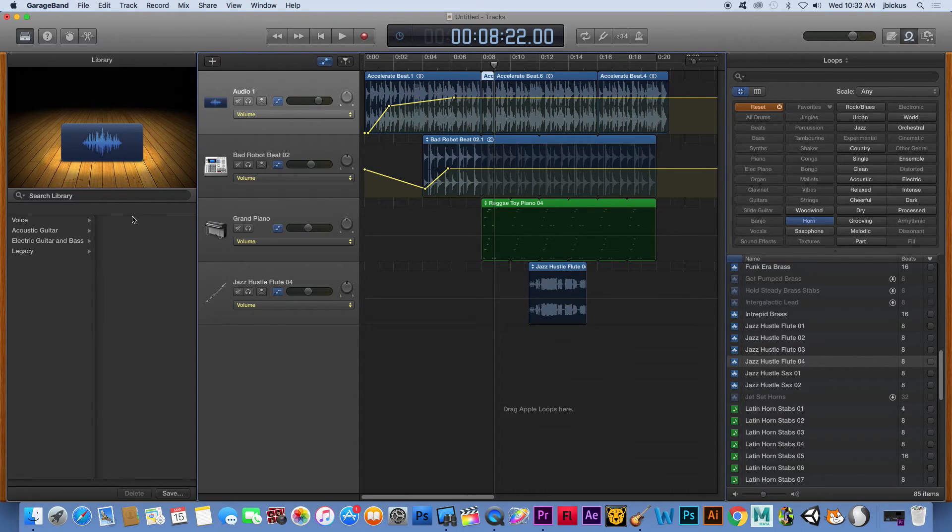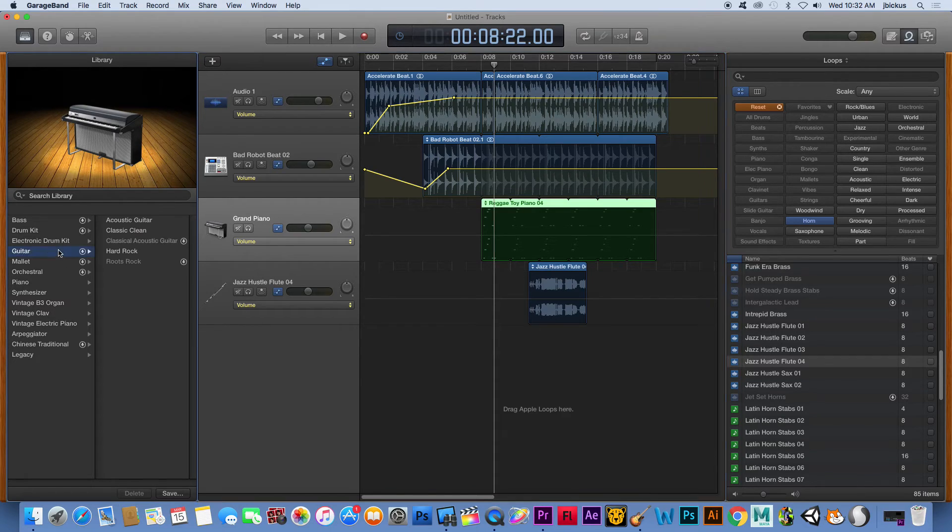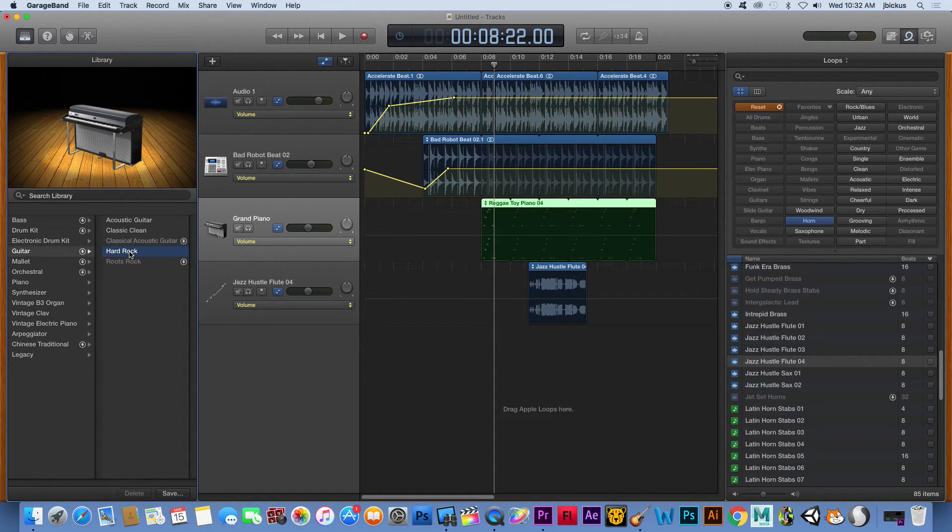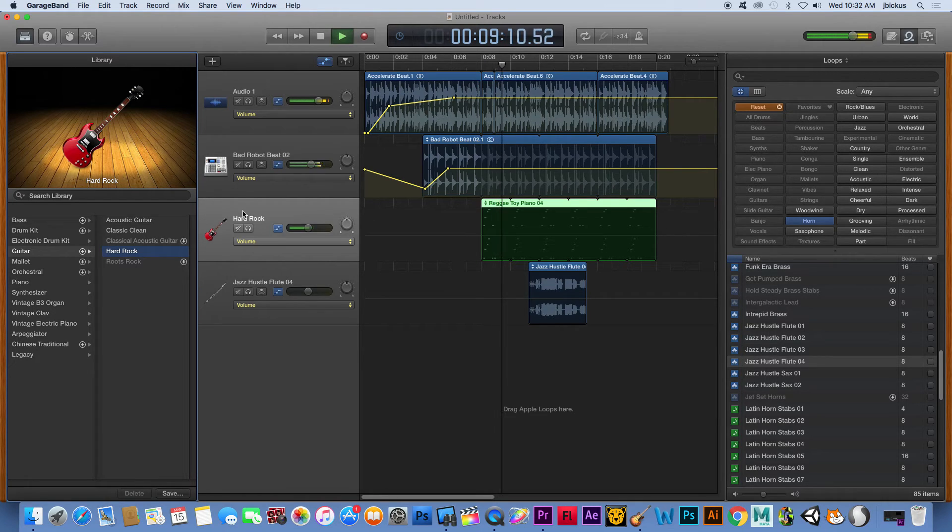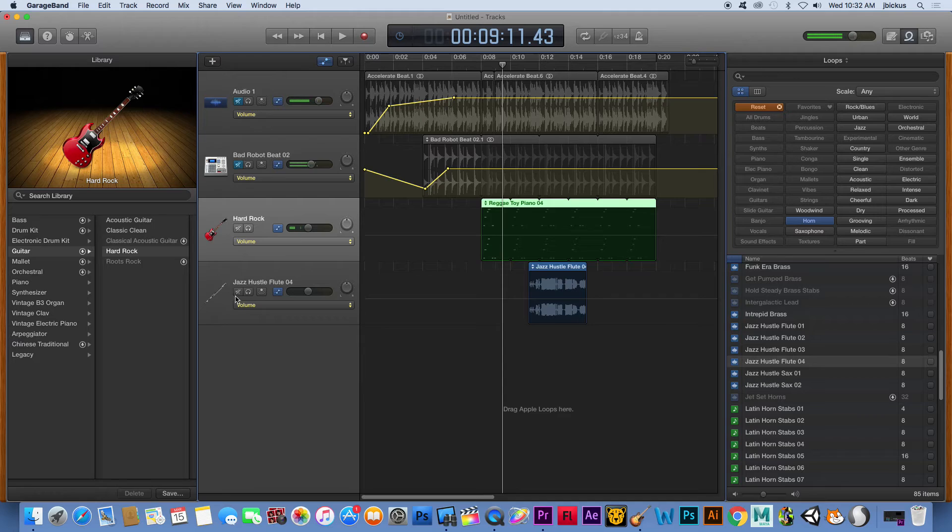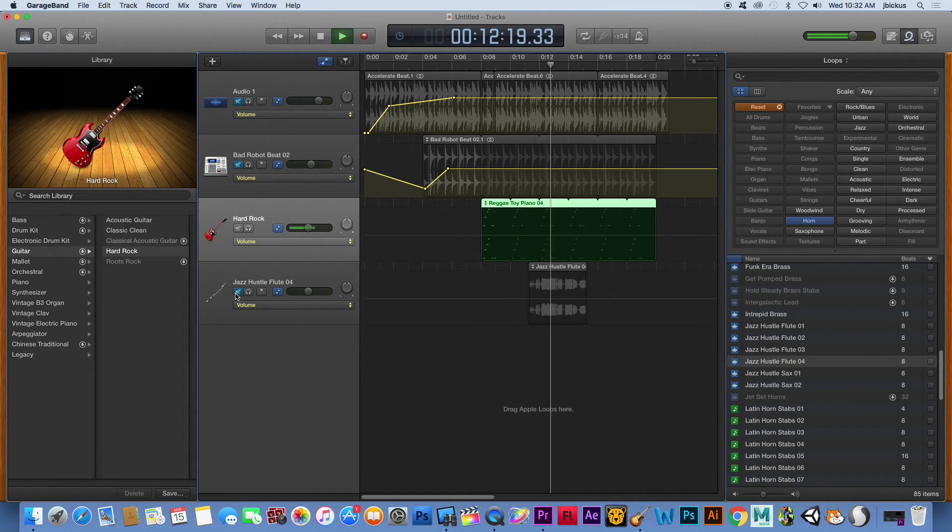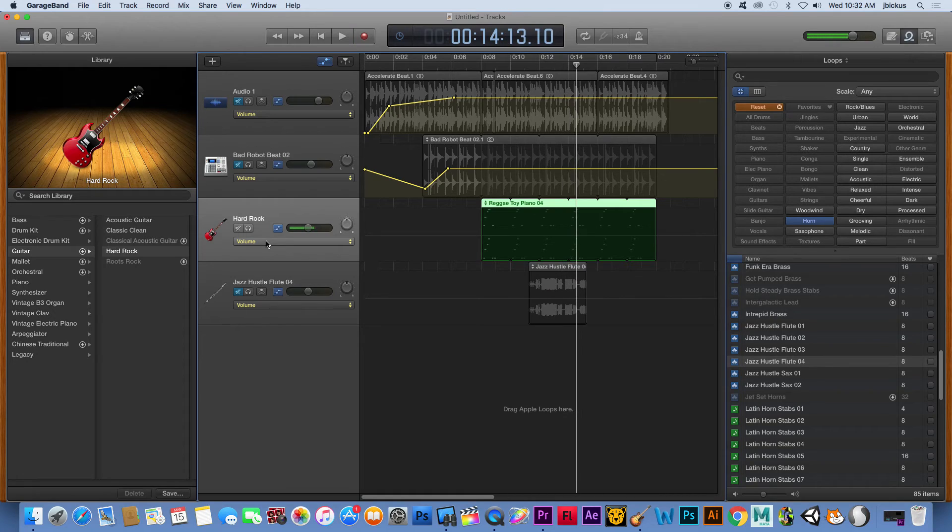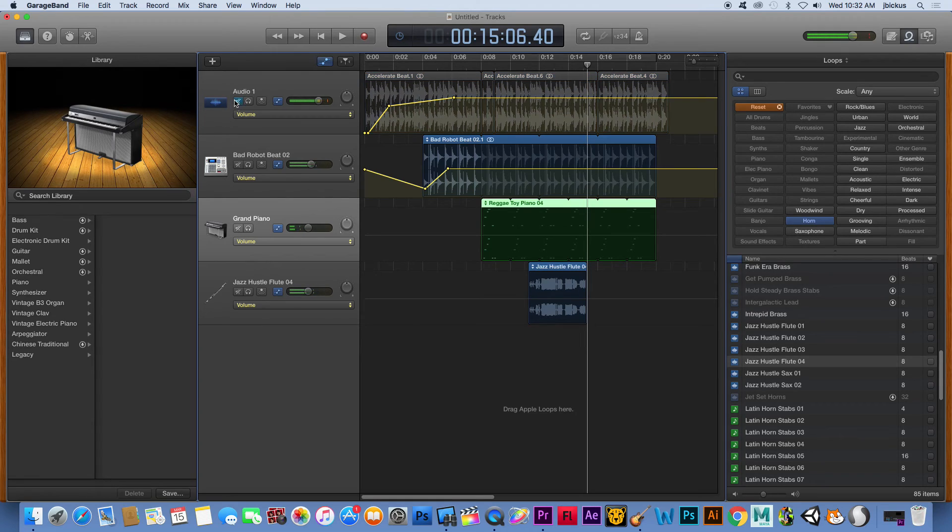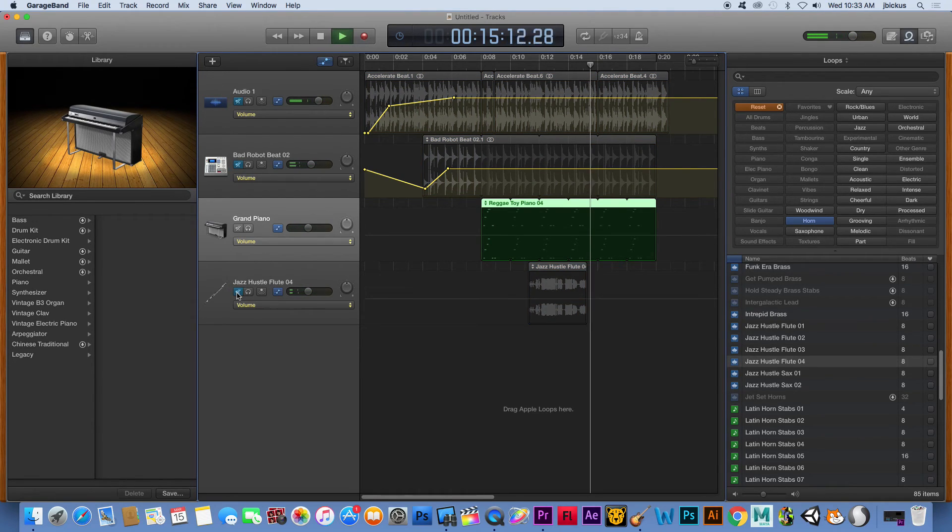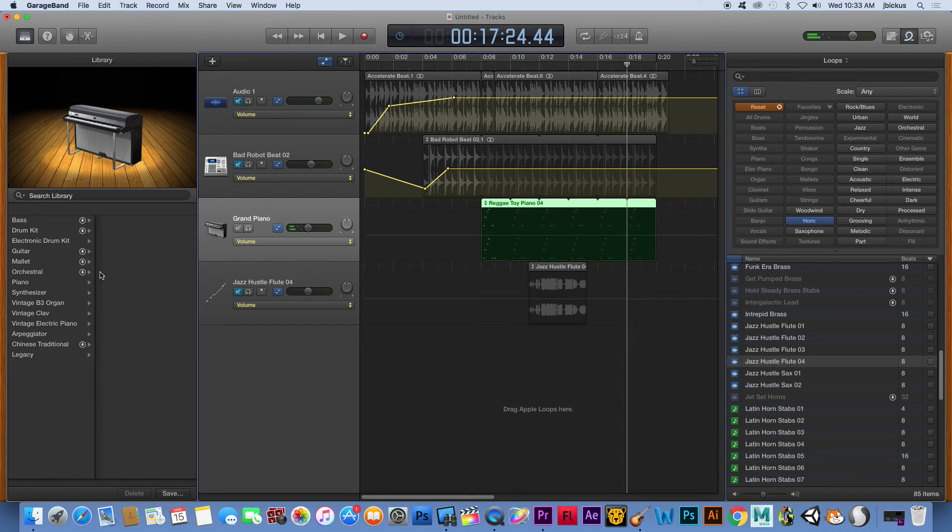One last thing you can kind of play around with is you can click on different, so you can see this one right now, it says Grand Piano. But if I went down here, I could change that, so I could change it to like a hard rock sound. Let's see, if I double click it, you can see now that's going to sound different than it did before. So let's isolate, so we just hear that one sound. So let's see, I'm going to undo that, so we can see, and you hear that sounds way different now.